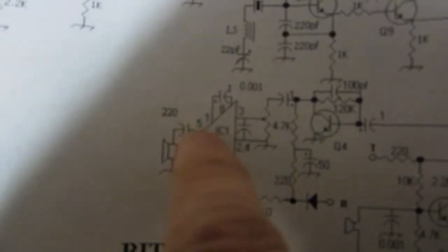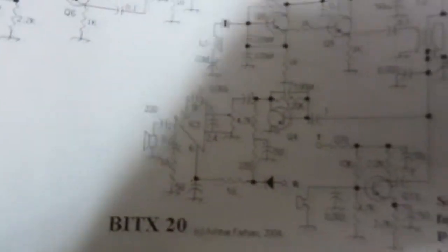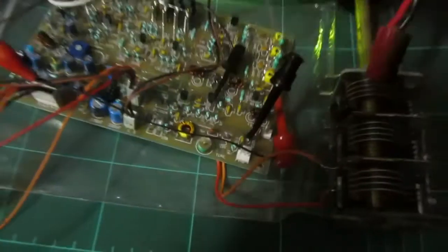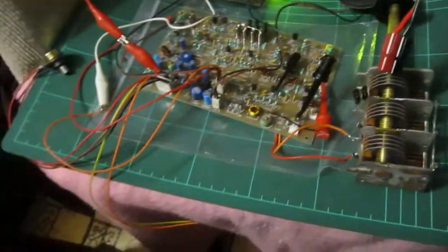On the LM386 I stuck a, I think it was a 10k and a 10 nF resistor in series in between pins 5 and 8. And that reduced the hiss immensely.